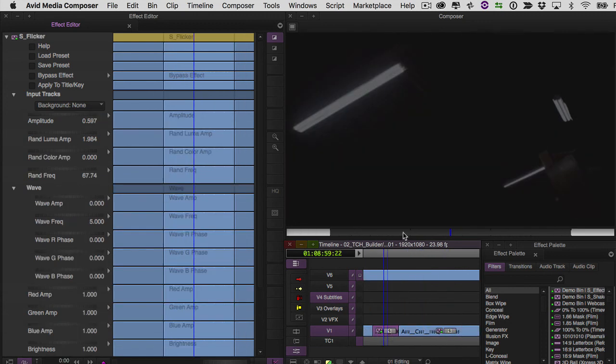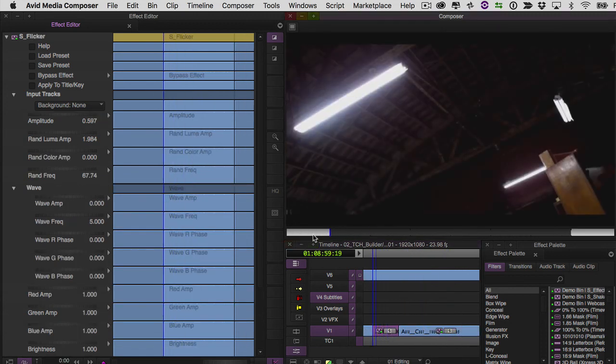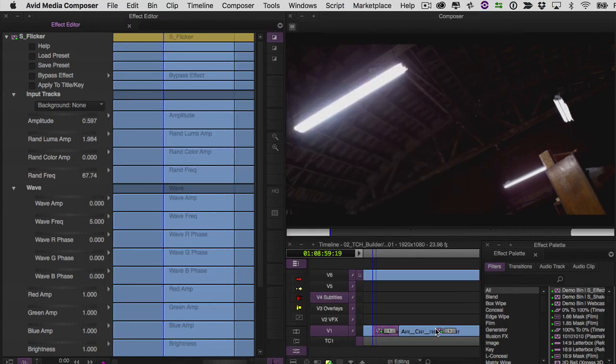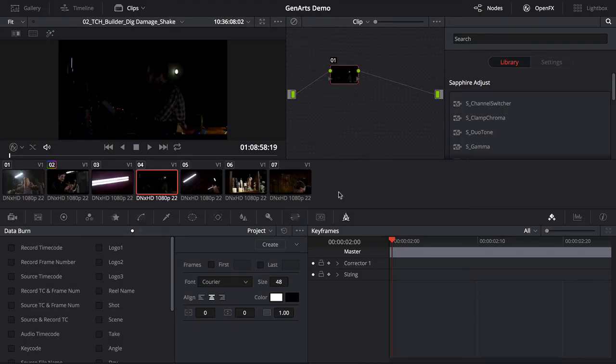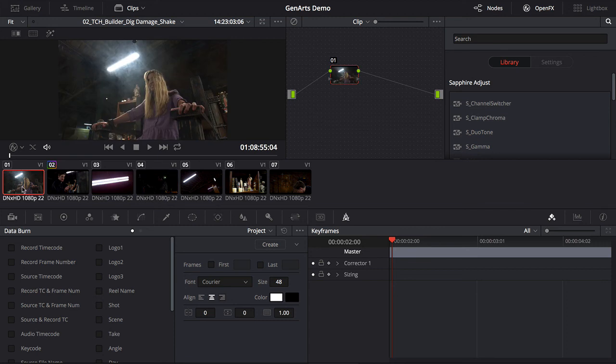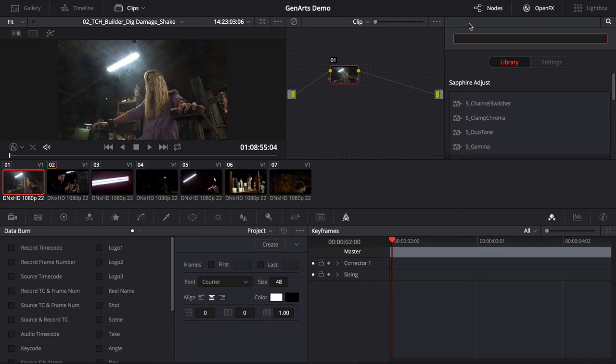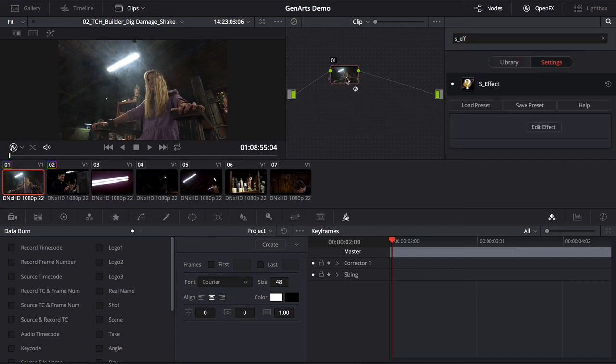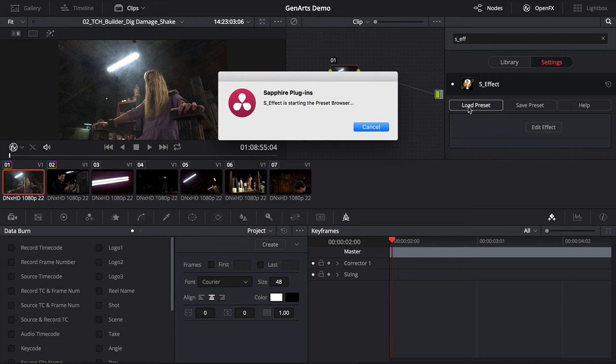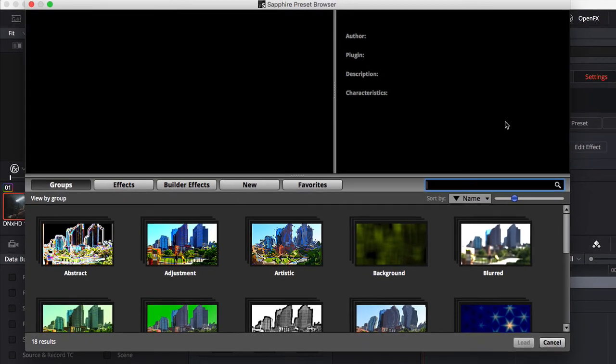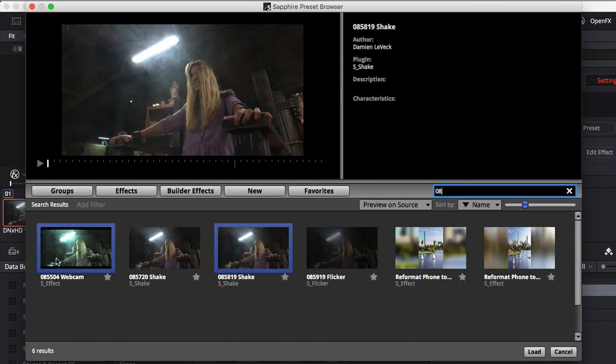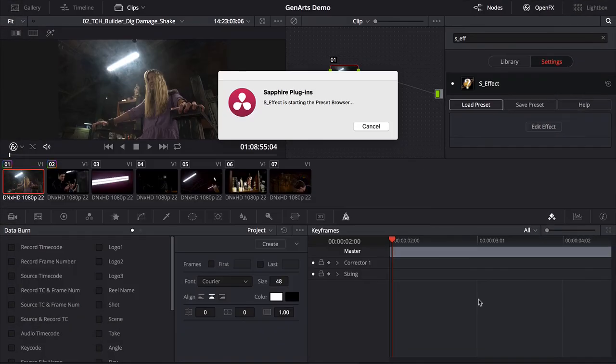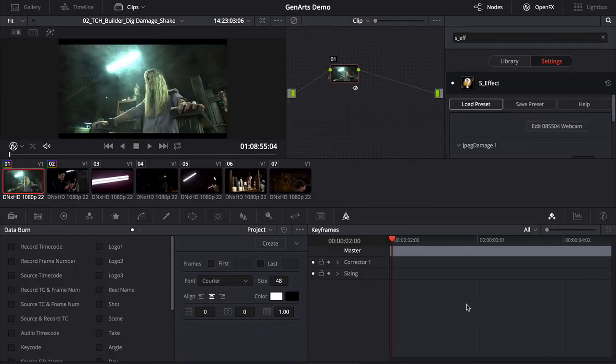Over in resolve with my conformed timeline just find the clip that has the effect on it, go over to your open effects search field. In this case the webcast was an S effect so type in S effect, drop it onto your node, load preset, 08504 webcam there it is, load. And you can see that it looks identical to the way that it looked in Avid. But now let's add the flicker and it matches my Avid timeline exactly.